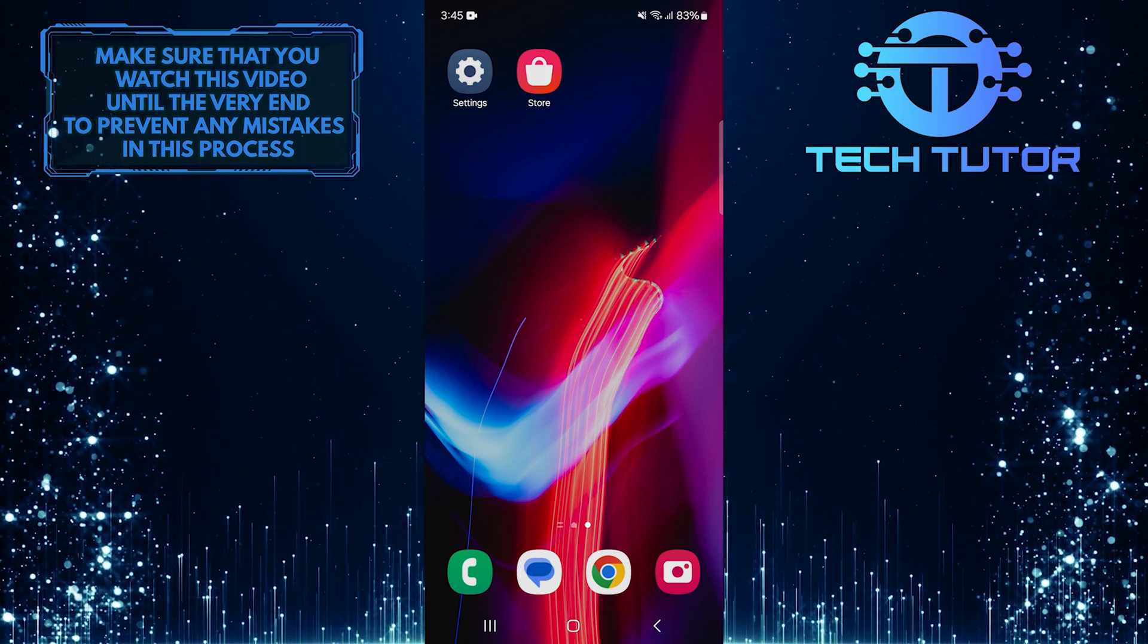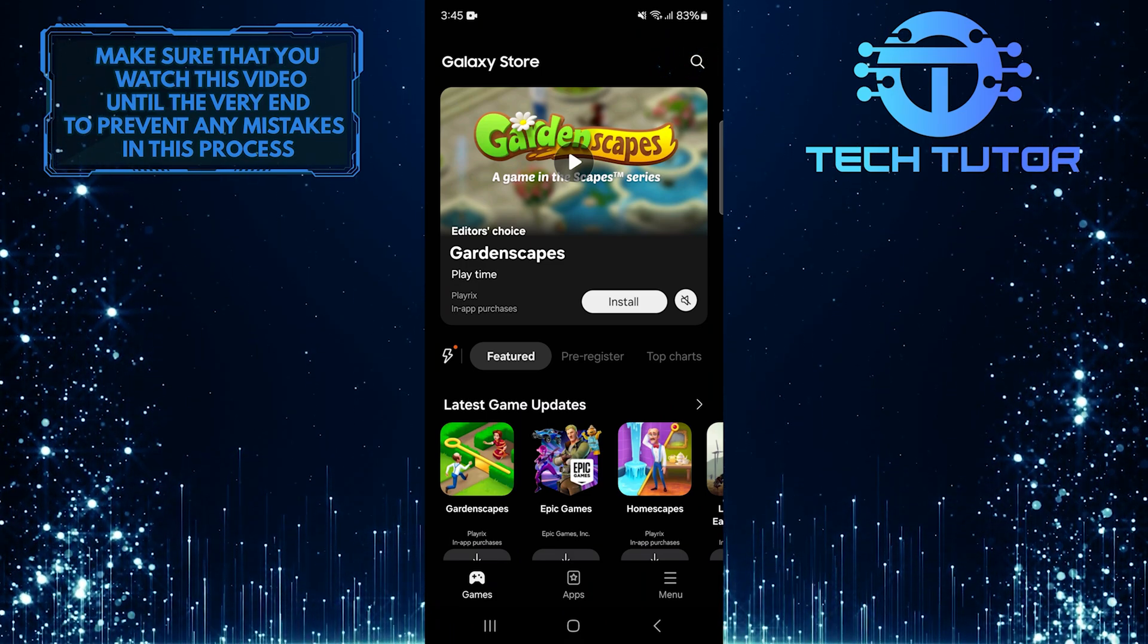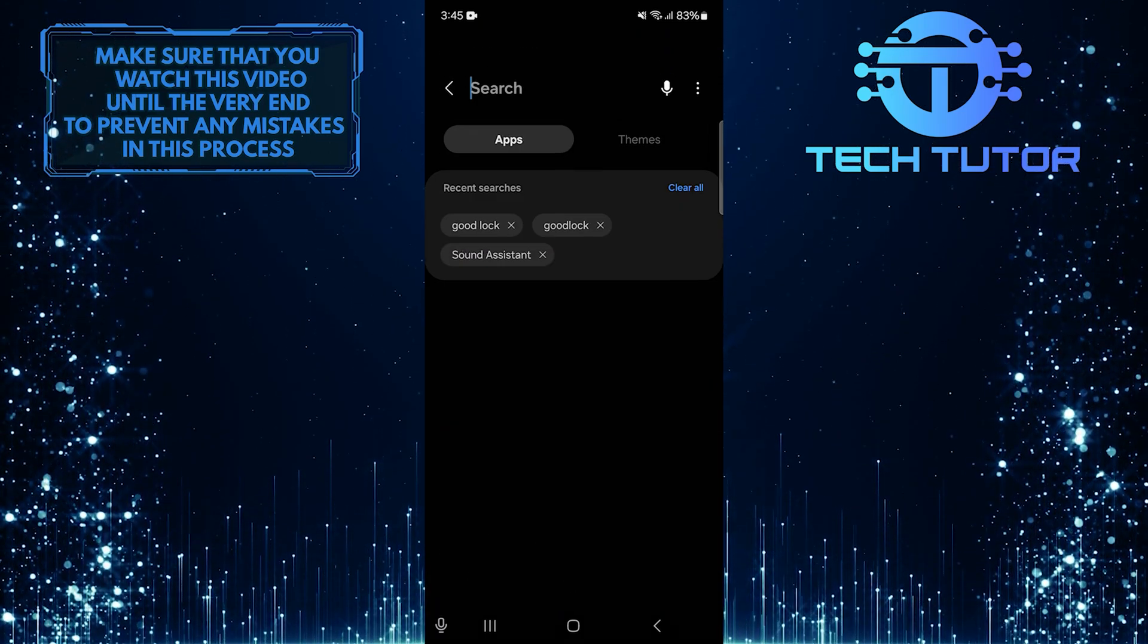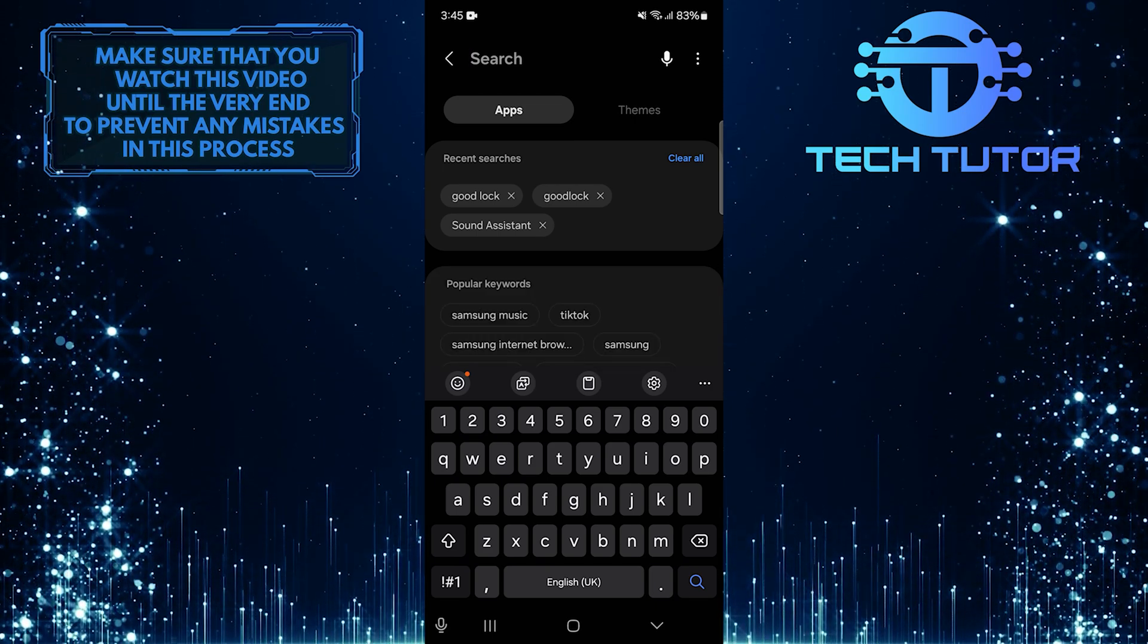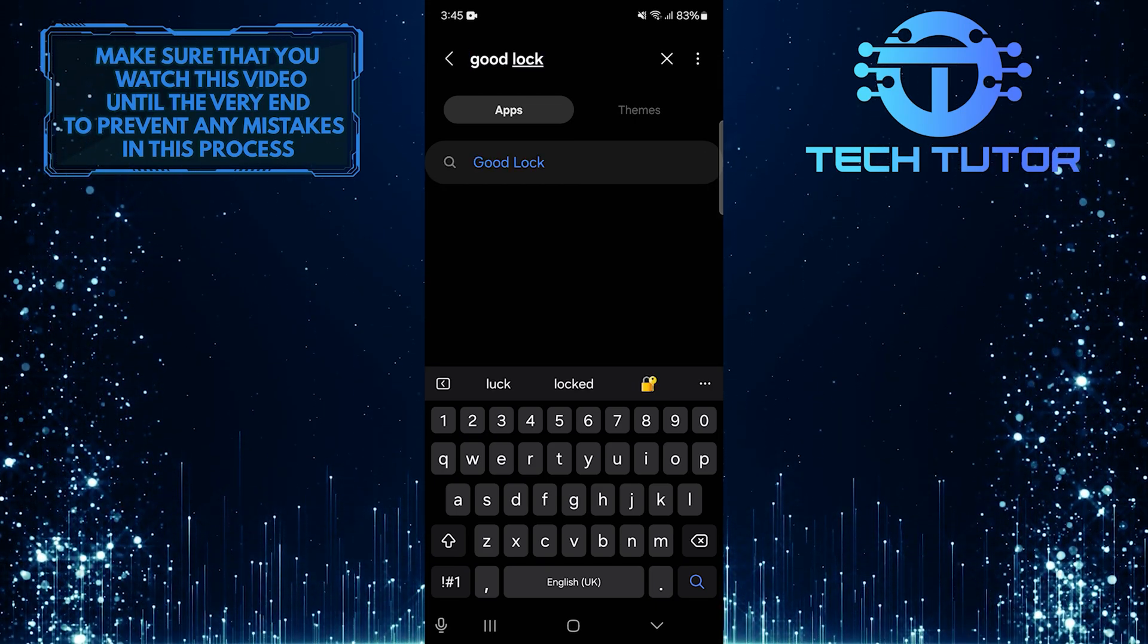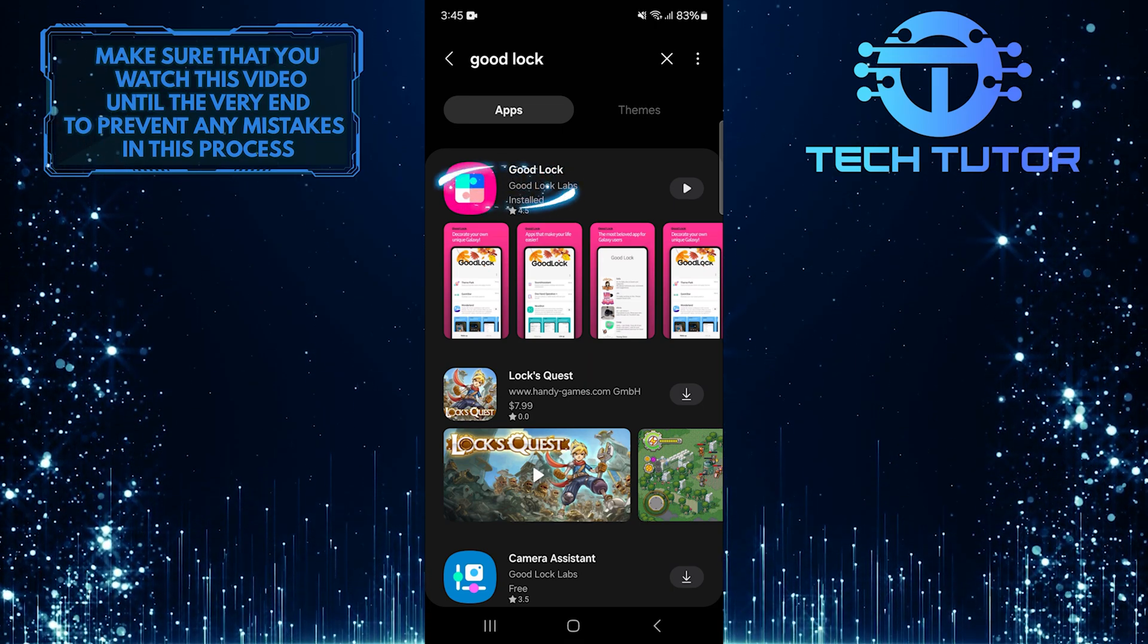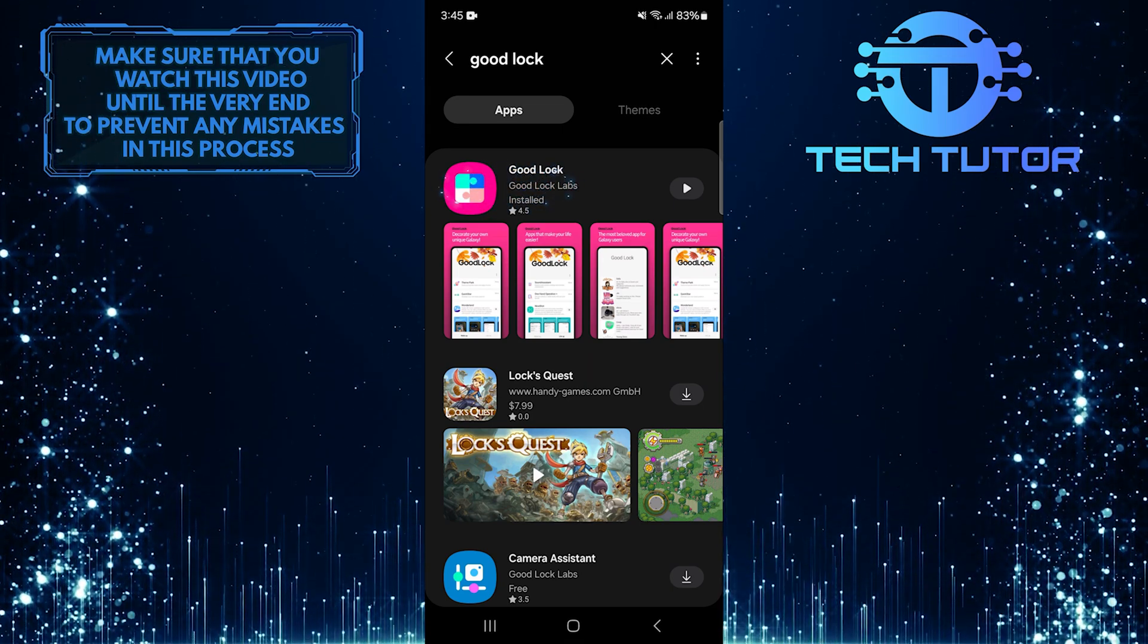To get started, open up the Galaxy Store and tap on the Search button at the top right corner of the screen. Then type Good Lock into the search bar. You should see an app with this exact name. Tap on it.